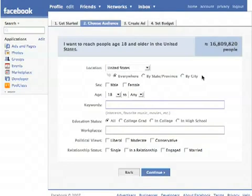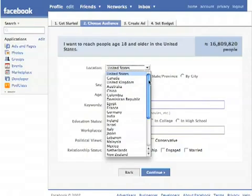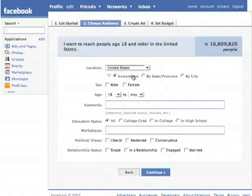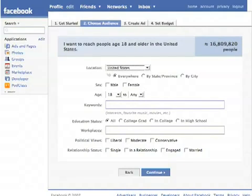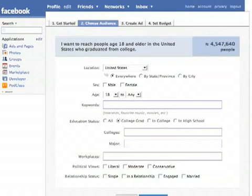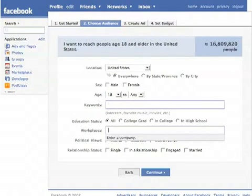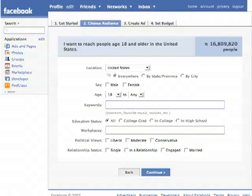Here is where I can target specifically who I want within Facebook for my ad. It defaults to the United States, but I can choose any country represented in Facebook, and I can also choose by state or by city. I can choose gender, age, and keywords. I can also choose educational status — if I chose college grad, for example, I could enter a specific college or major. I can also do workplaces, which is interesting because I can target people who work at a specific company. I can also target people by their political views or relationship status.